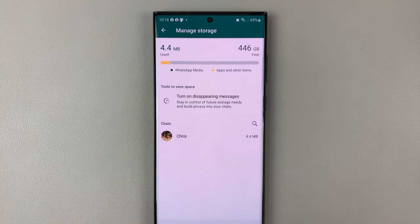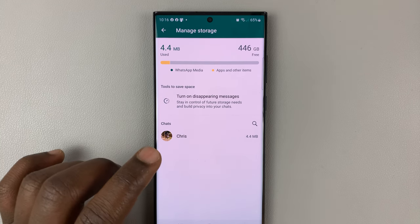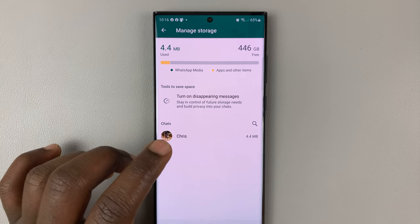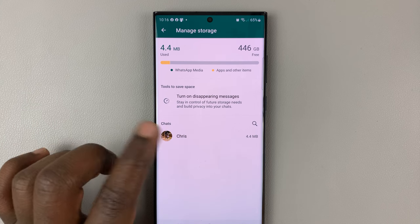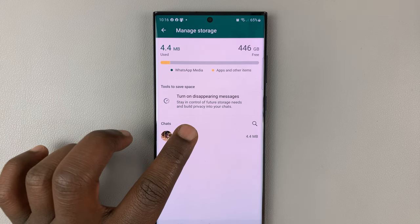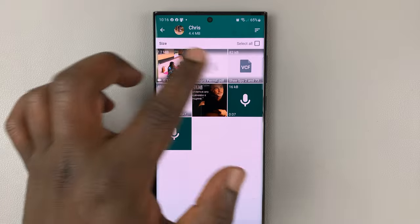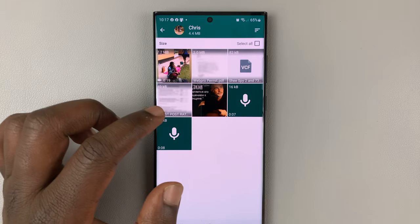So select the group you want to delete photos and videos for. Let's assume this one is my group. I'll select it, and you'll see everything there.